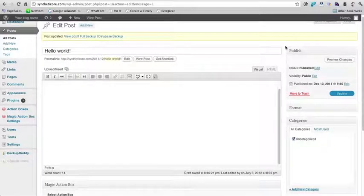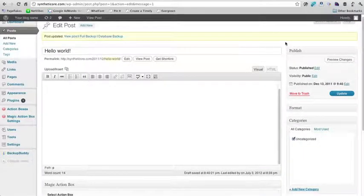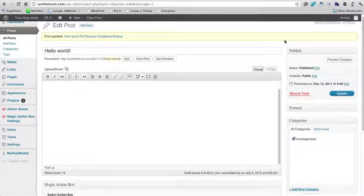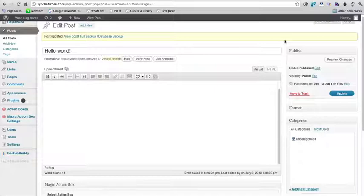So thanks so much for watching. This has been Natalie Lussier. I hope this helped you see how you can also add an opt-in box at the end of your blog posts, no matter which theme you're using. And if you're using a premium theme like Thesis or Headway or Genesis, there are actually some built-in functionalities there that you can use. And instead of using this specific plugin, but this should work across the board, no matter what theme you're using.